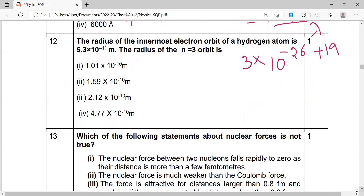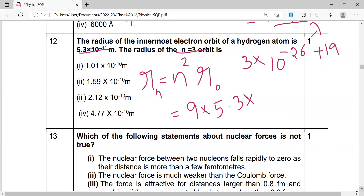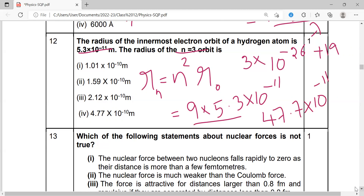Next question: The radius of the innermost electron orbit of a hydrogen atom is 5.3 × 10⁻¹¹ m. Find the radius of the n = 3 orbit. Using the formula rₙ = n² × r₀. For n = 3: r₃ = 9 × 5.3 × 10⁻¹¹ = 47.7 × 10⁻¹¹ = 4.77 × 10⁻¹⁰ m. The answer is option D.